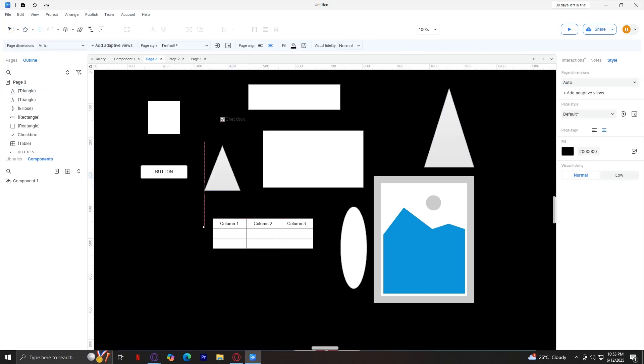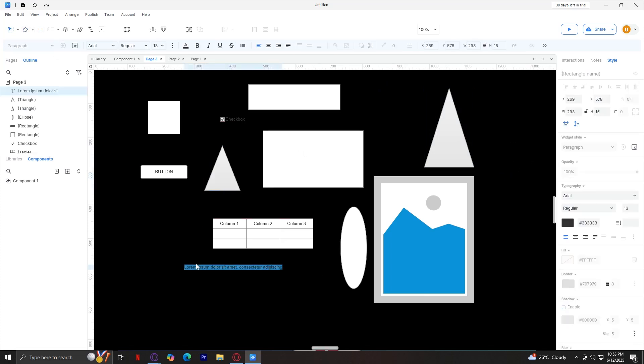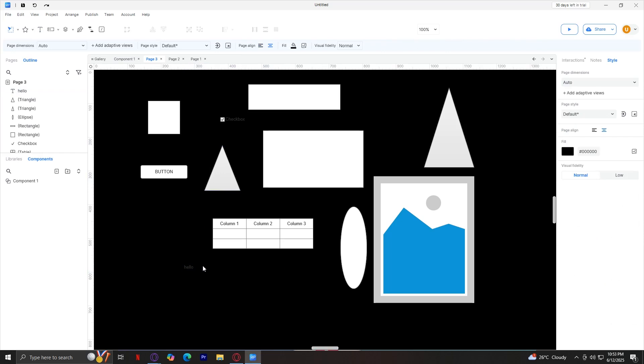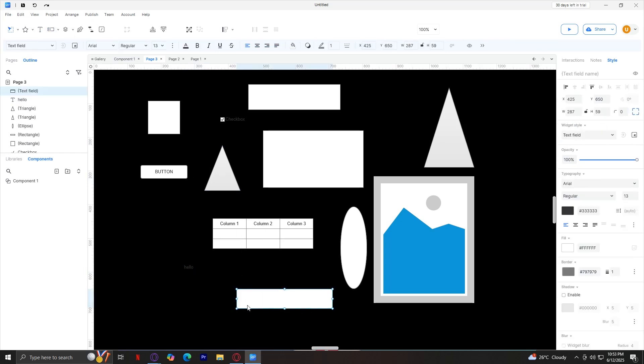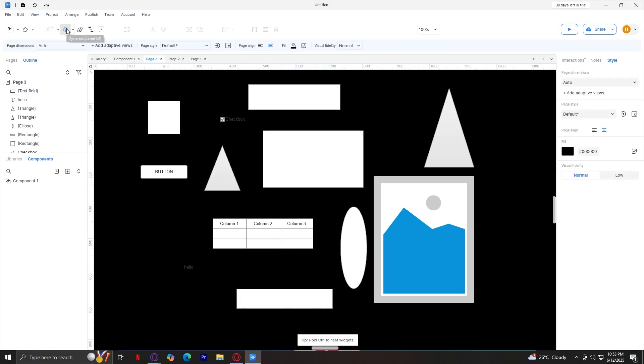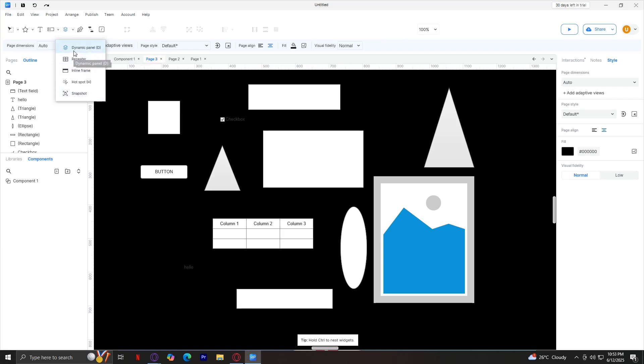Up next is the text. Pretty self-explanatory. Just type whatever you want after adding the text in. Then you have this, which is a text field. You can have a text field over there. Now you've got your dynamic panels. What this does is basically you can choose from dynamic panel, repeater, inline, hotspot, and snapshot.